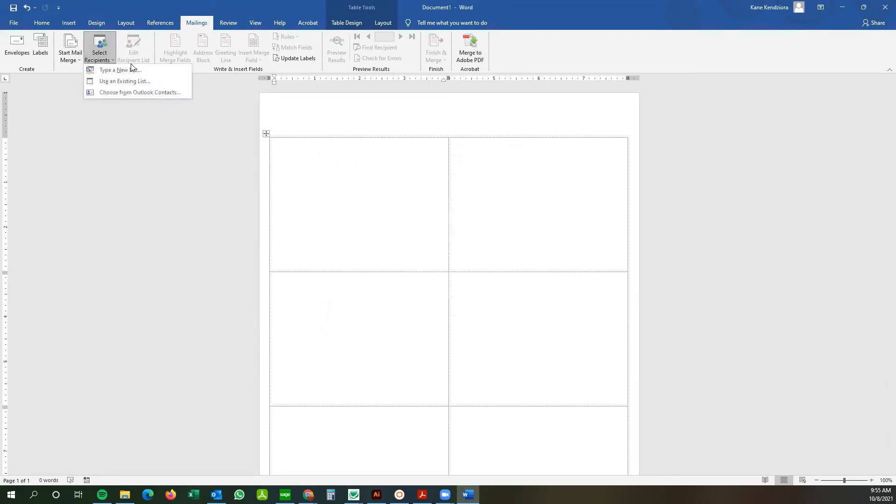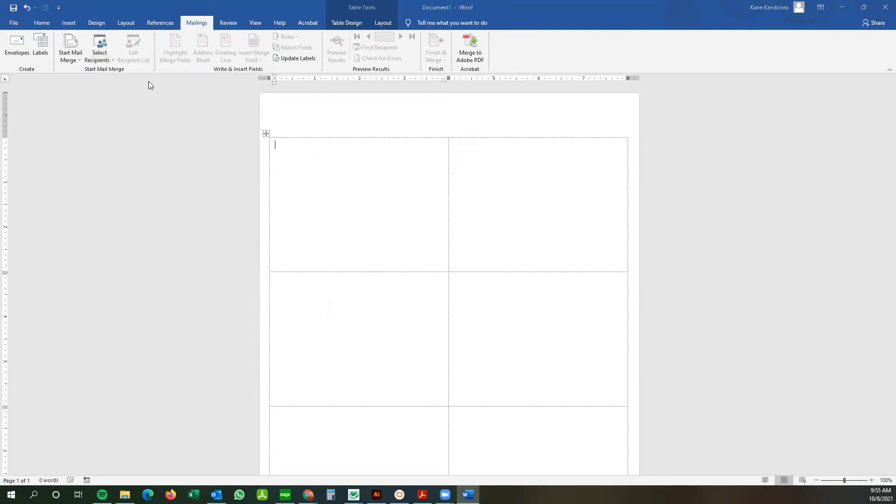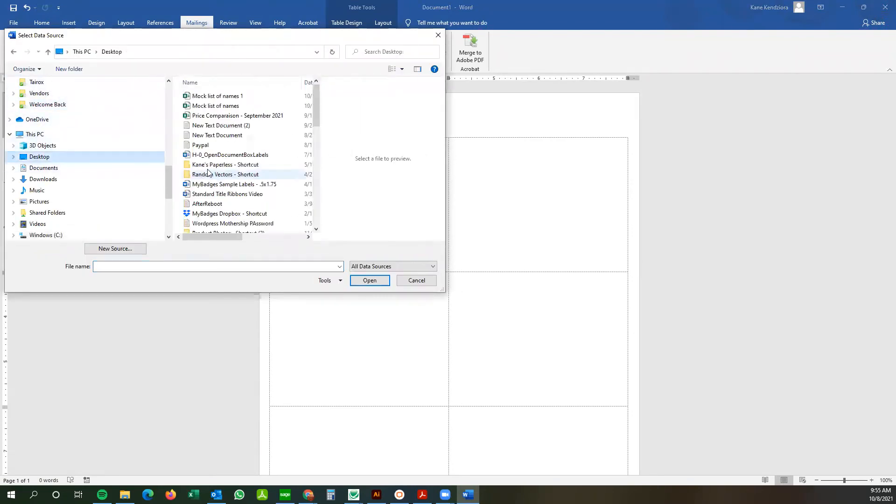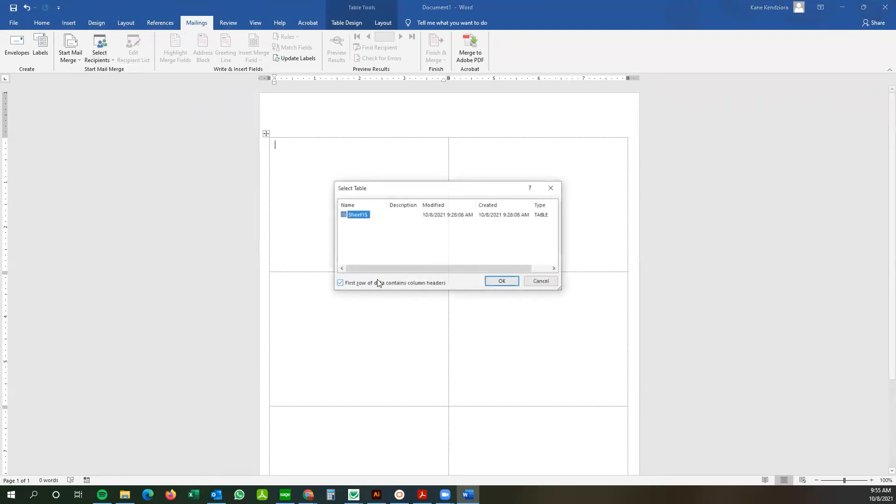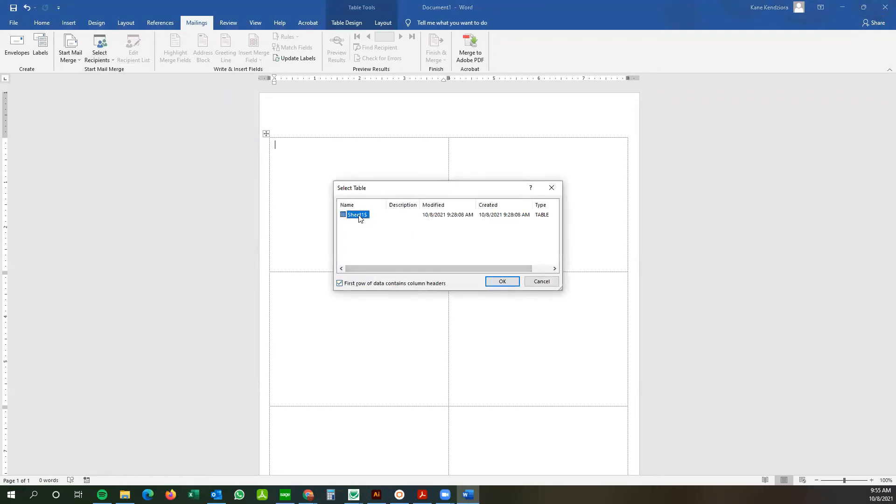So we're going to go use an existing list. And I've saved it to my desktop here as mock list of names one. Perfect.